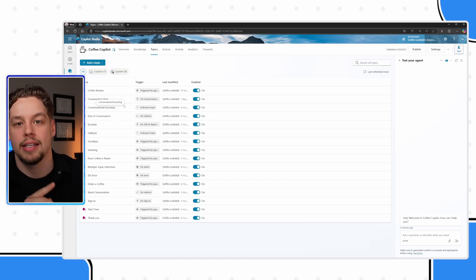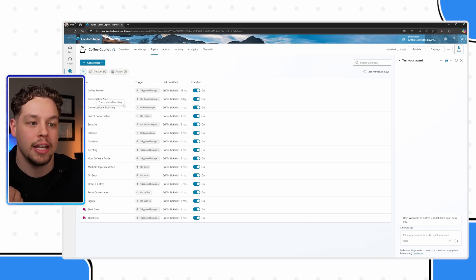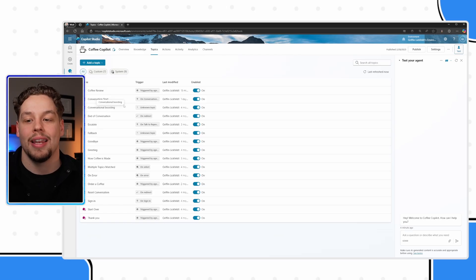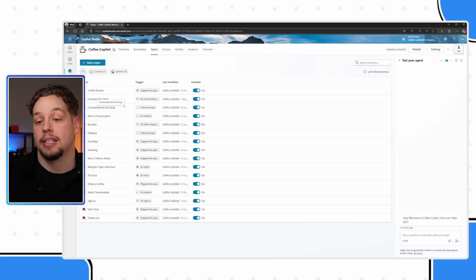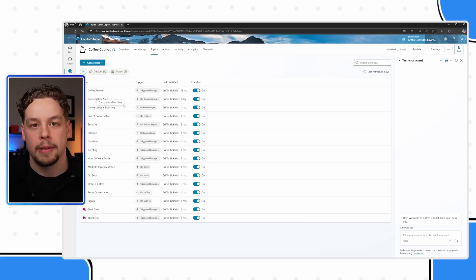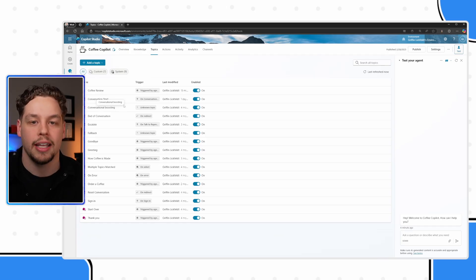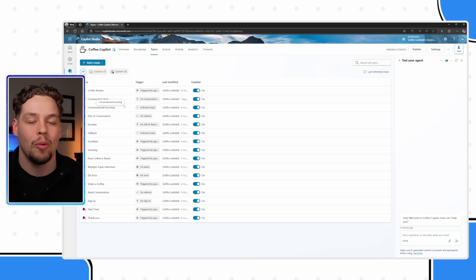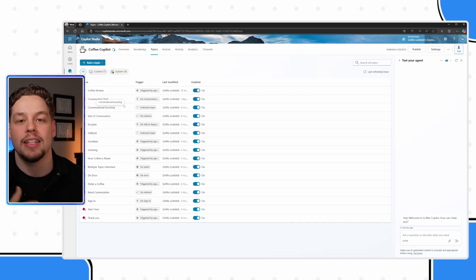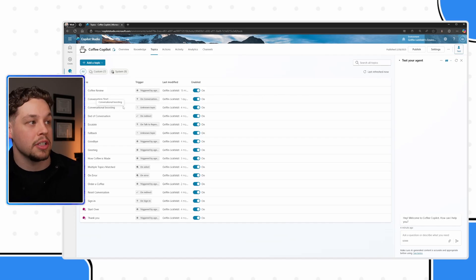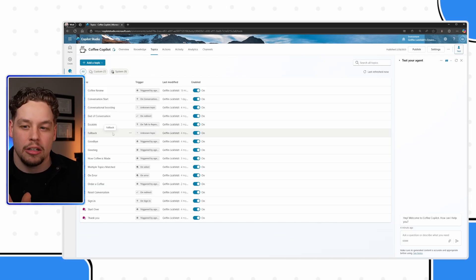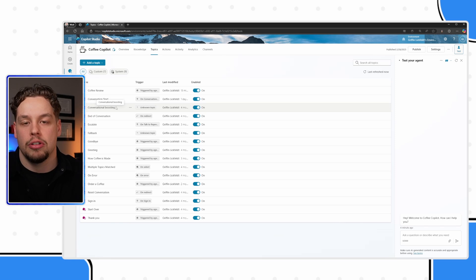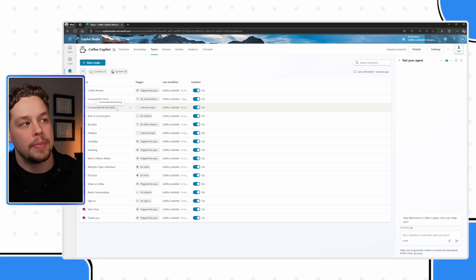What this does is this is like an almost like a fallback when the copilot doesn't understand what you want it to do. Say you have a topic to do A, a topic to do B and a topic to do C, and you say, 'hey, I want to do D.' It's going to kind of utilize the conversational boosting to figure out what it is that you are wanting. And if it can't figure it out after using that, then it goes to the fallback topic, which is a different one here, not necessarily what we're talking about here. So that is what that conversational boosting topic is. So understanding how that should be set up and setting that up correctly.